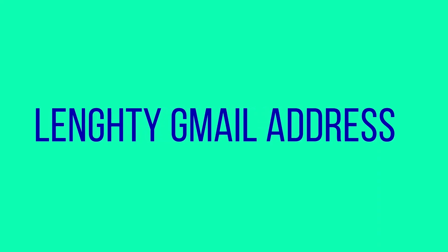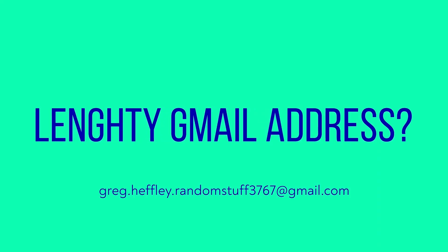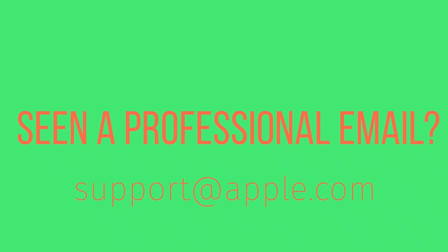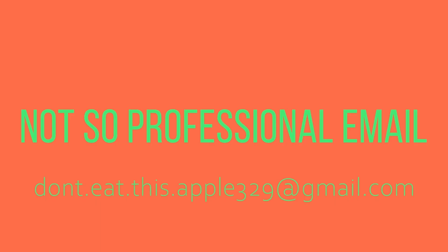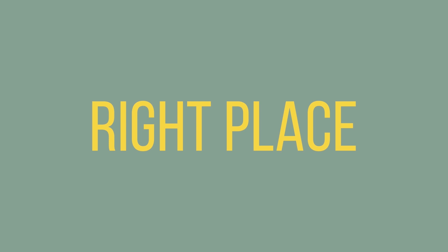Bored with your lengthy Gmail address or seen a professional email? Want one to replace your not so professional email? Then you, my friend, are at the right place.